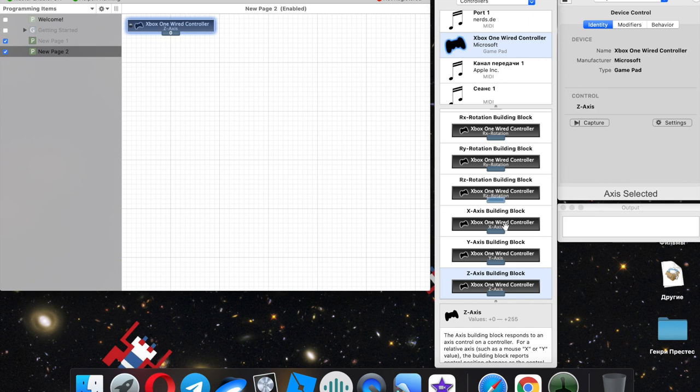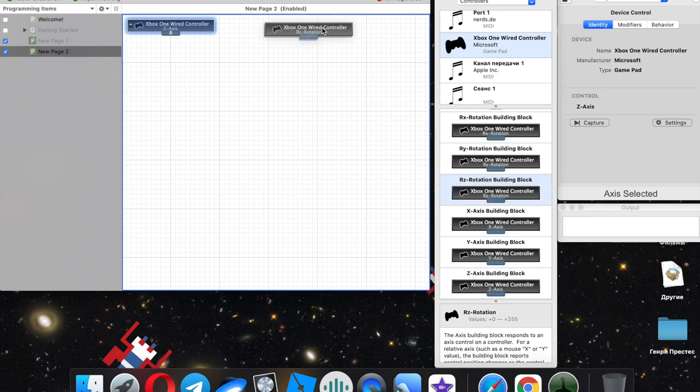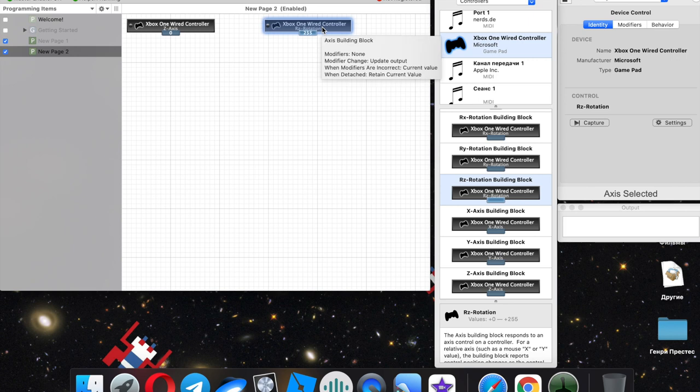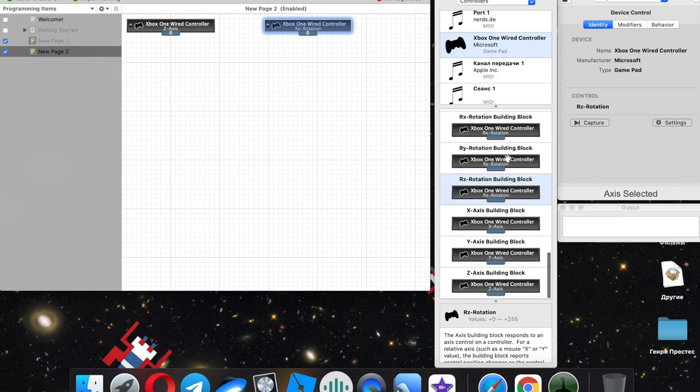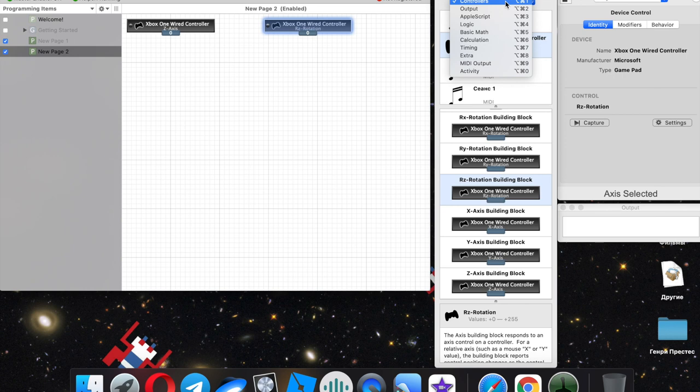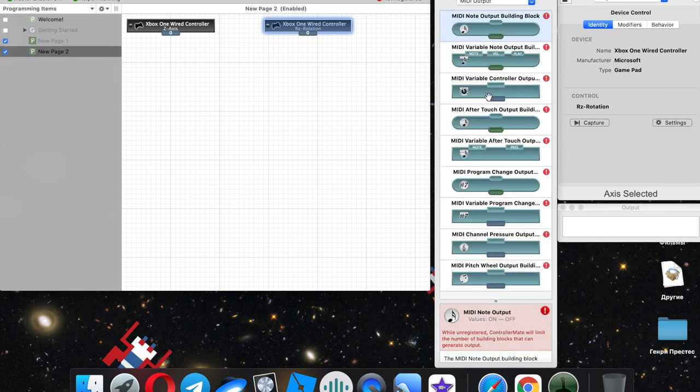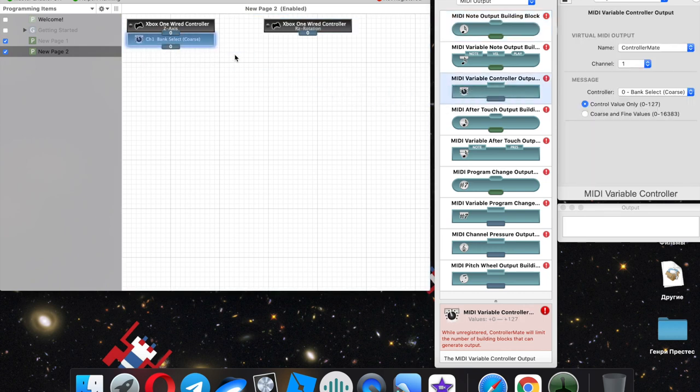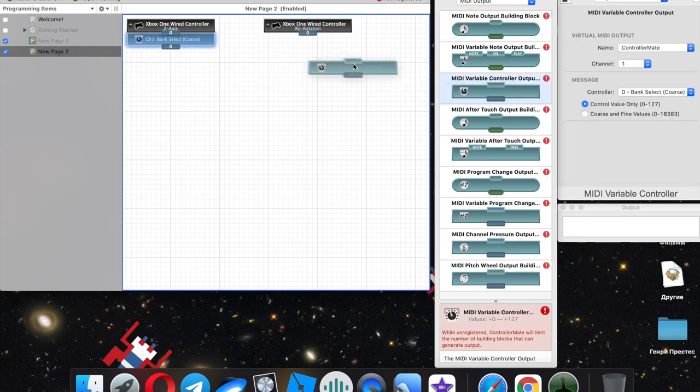Yes, it works. Left trigger, right trigger. And then we need to switch from controllers to MIDI output and MIDI variable controller output.